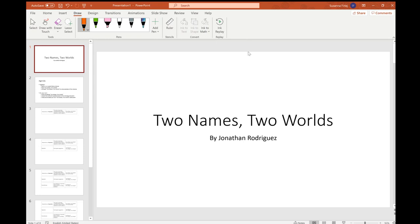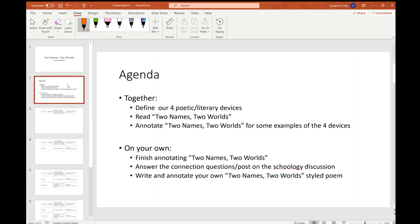Folks, today we are going to be reading the poem Two Names, Two Worlds by Jonathan Rodriguez. This poem can be found on page 21 of your To Kill a Mockingbird unit packet, so please flip to page 21 at this time.